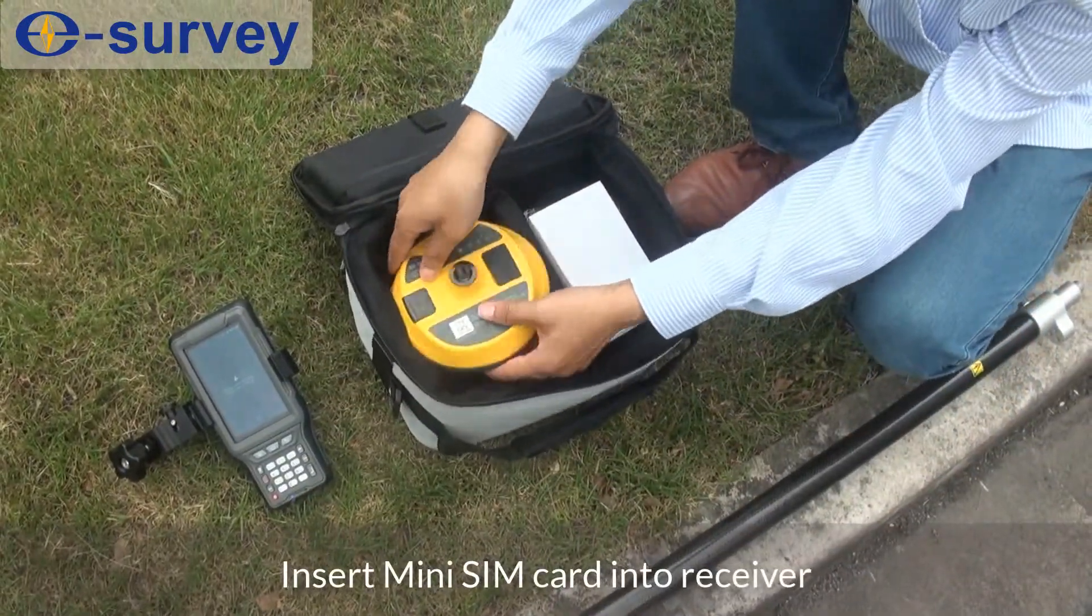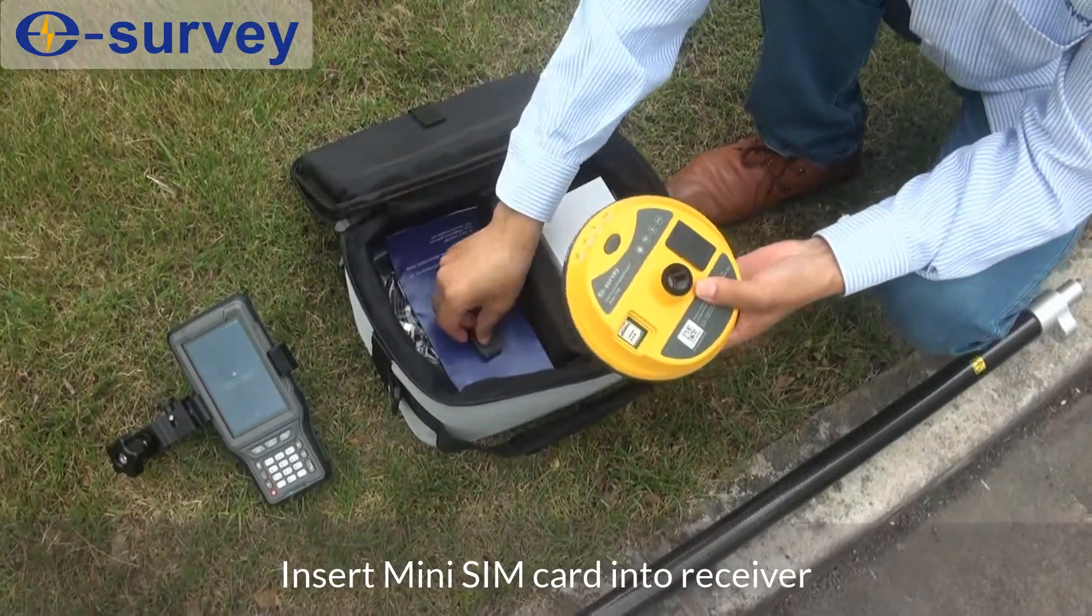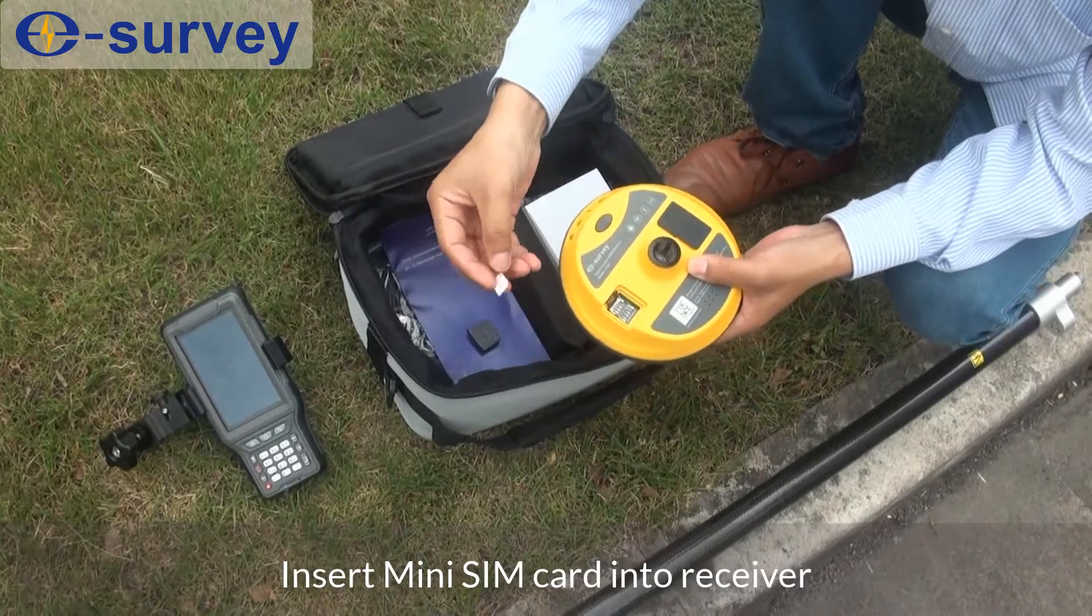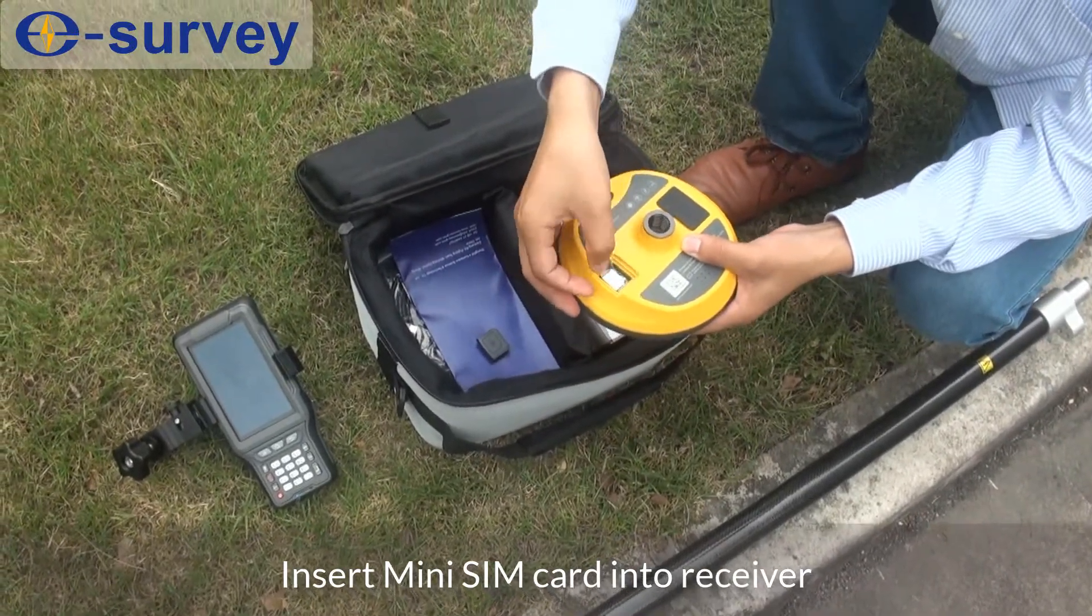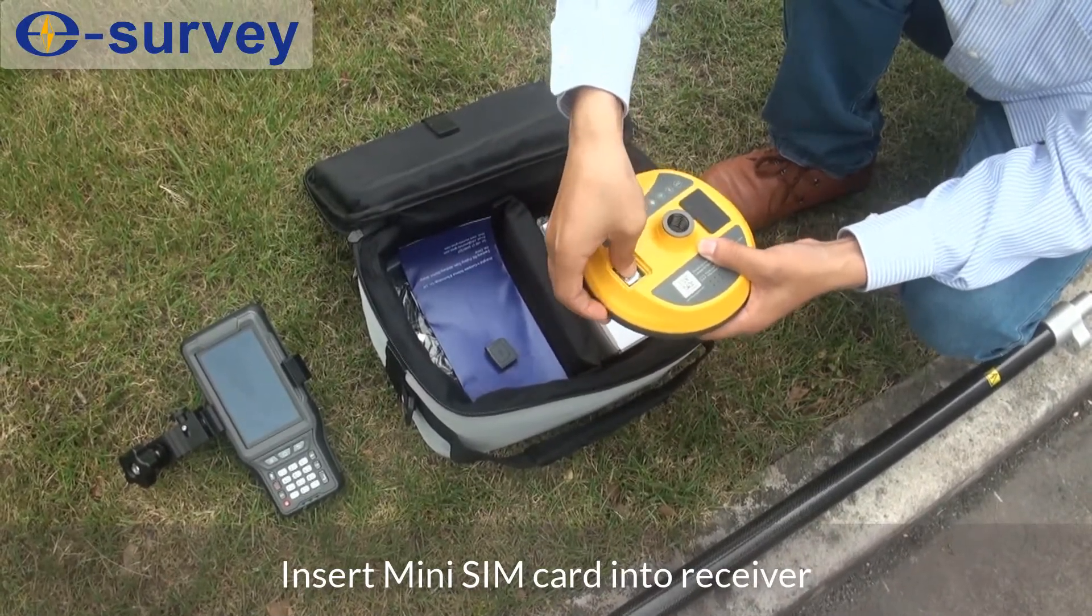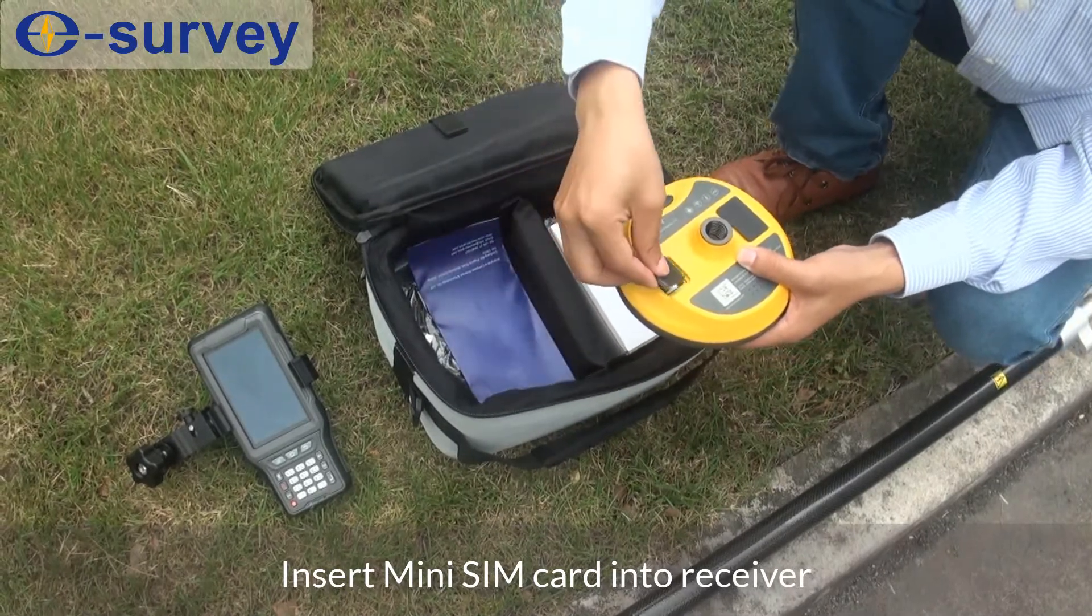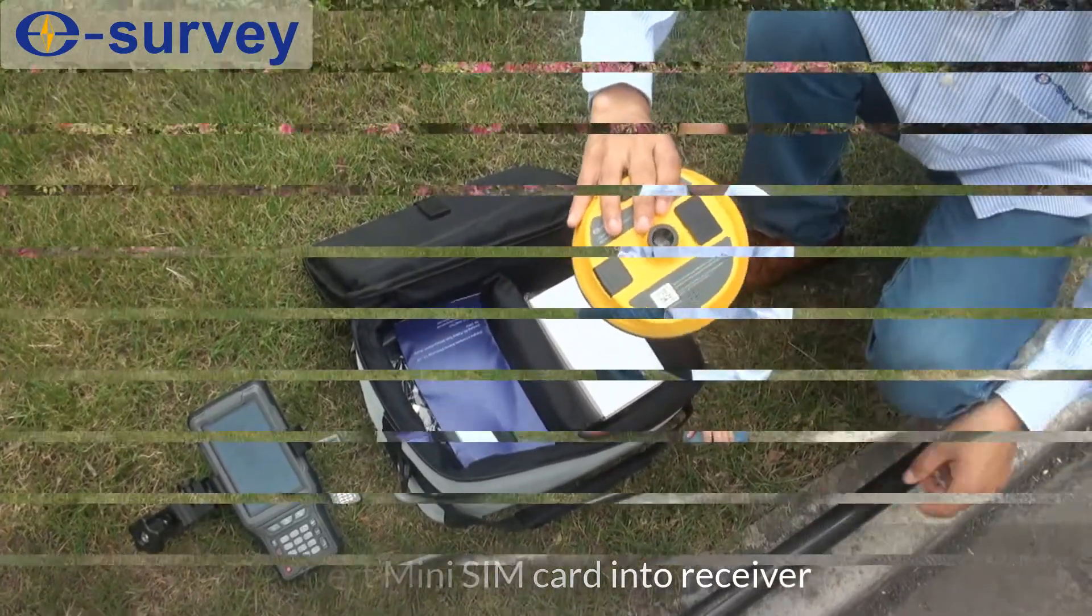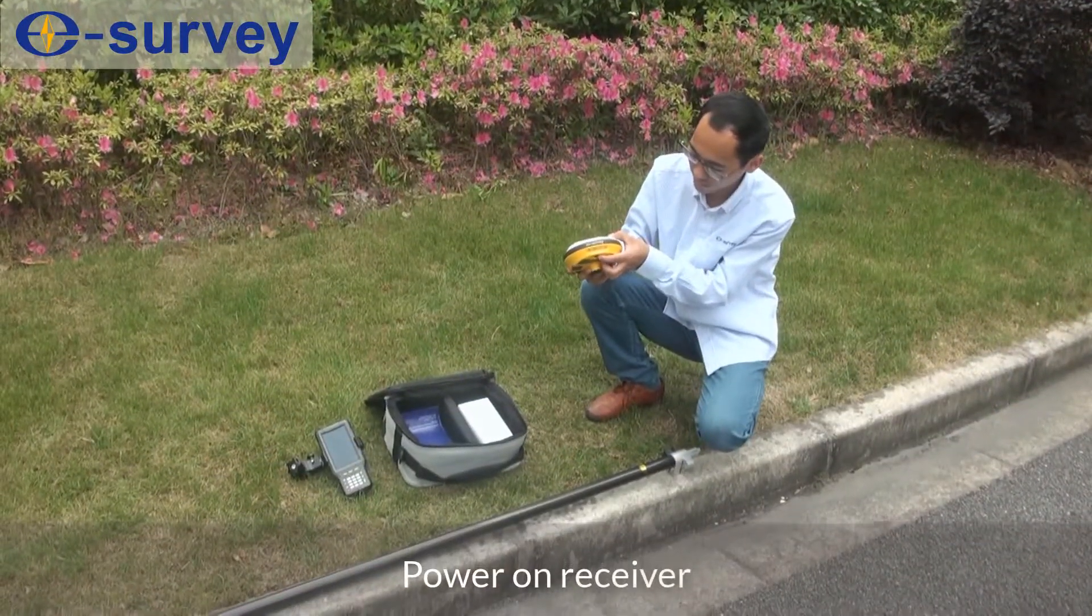Insert mini SIM card into receiver, then power on receiver.